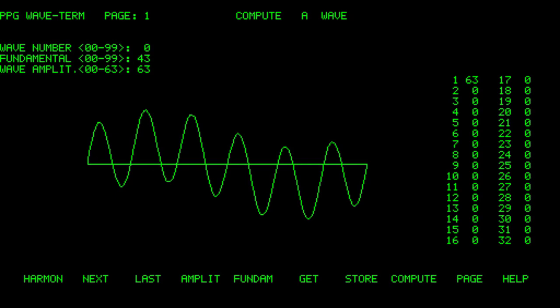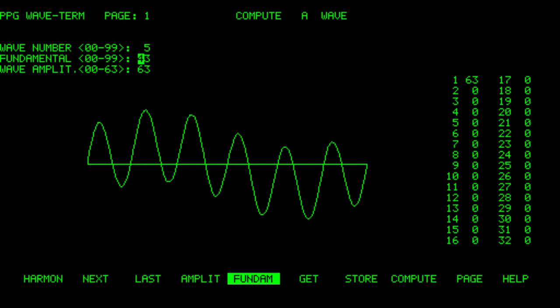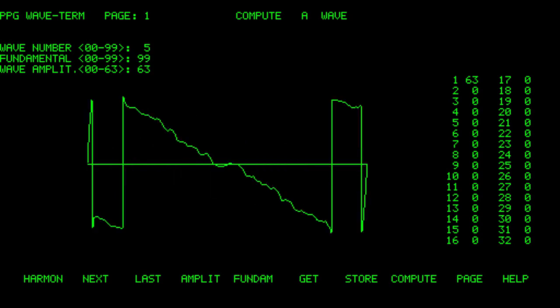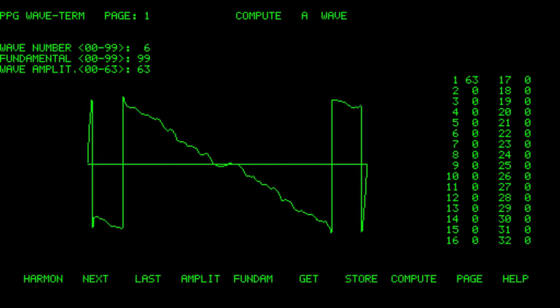And now I want to store this waveform. So I'll store that at number 05. So let's create another waveform. And I'm gonna choose fundamental 99, which is kind of a sawtooth waveform. And let's store it as 06. All set up.